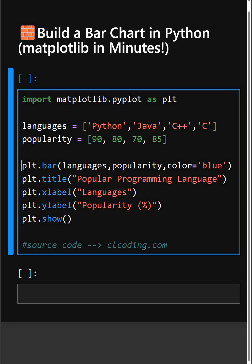Then plt.title sets a suitable title to the plot. xlabel and ylabel set the axis labels as per our convenience, and plt.show displays the final plot. So let's see its output.